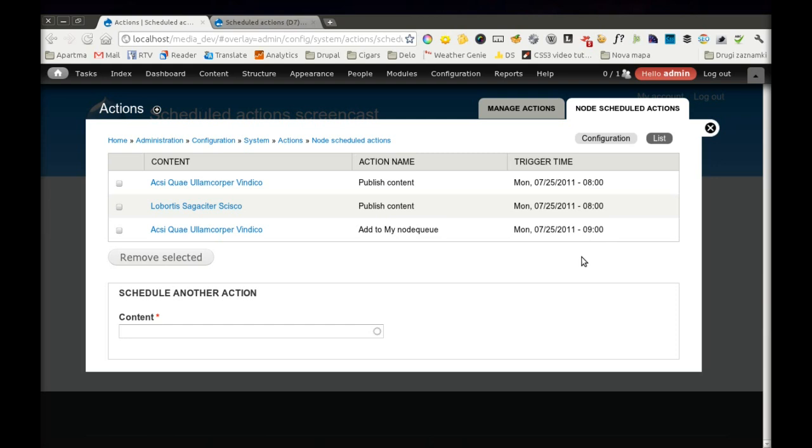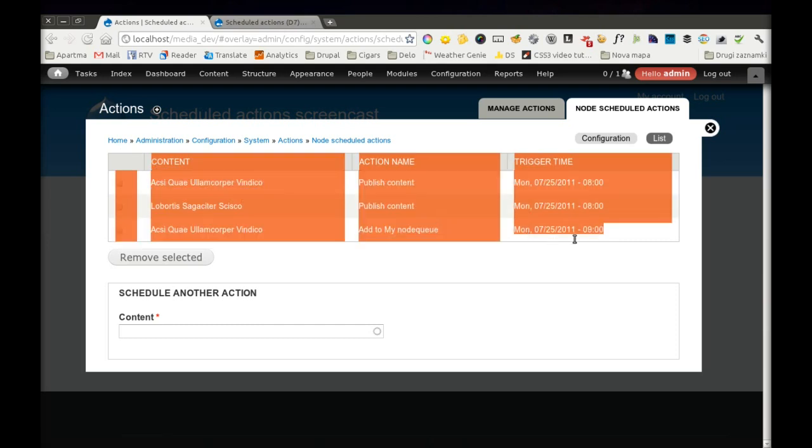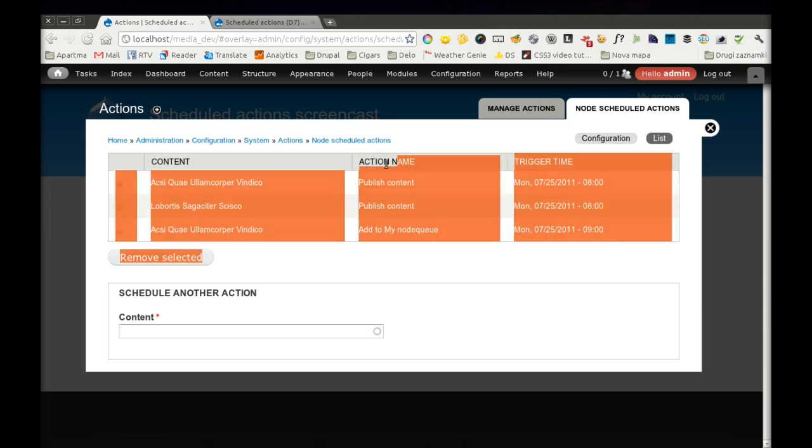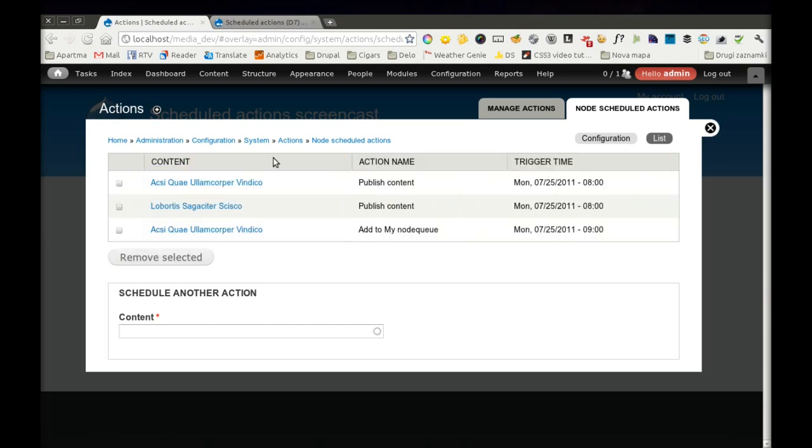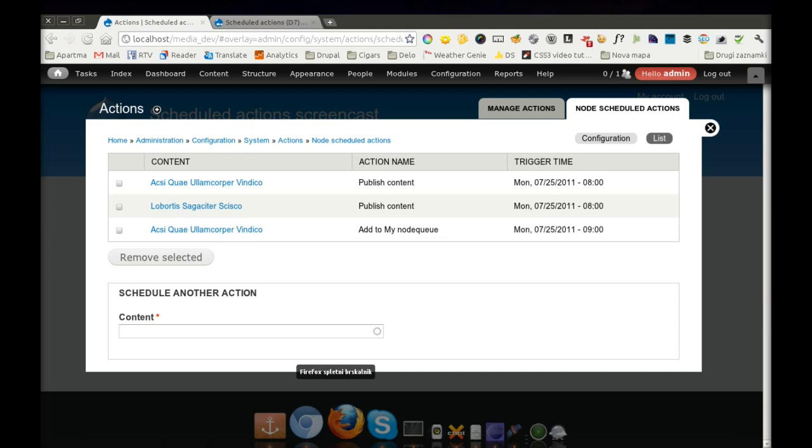This can be pretty useful to schedule changes on your website and just leave it and you don't have to worry about it. I would love to hear your feedback. I hope you will try this module and I hope you will find it useful. Thank you.